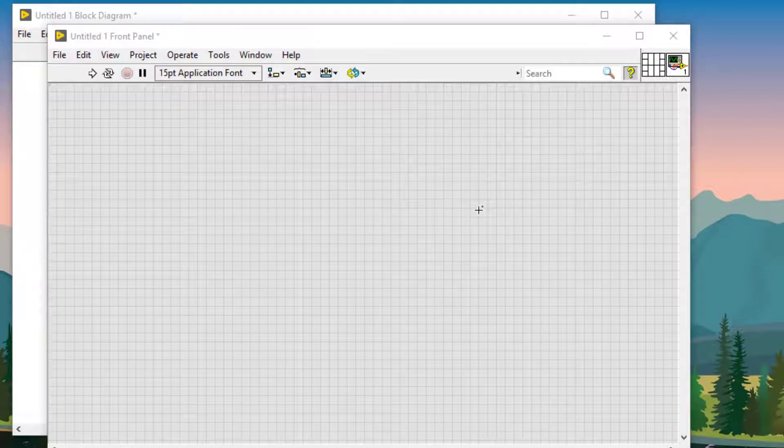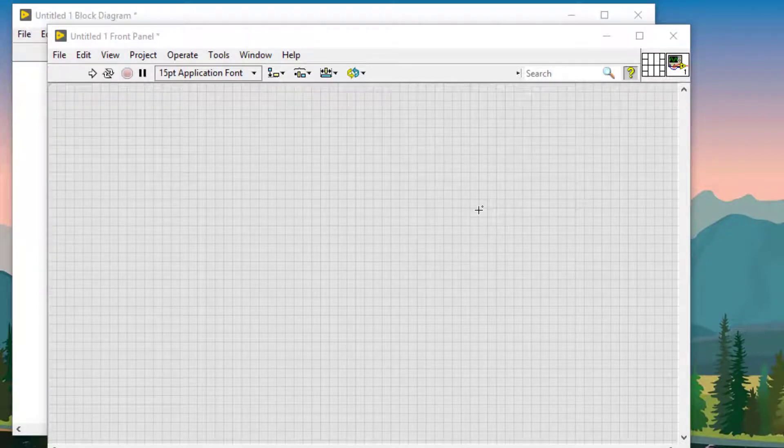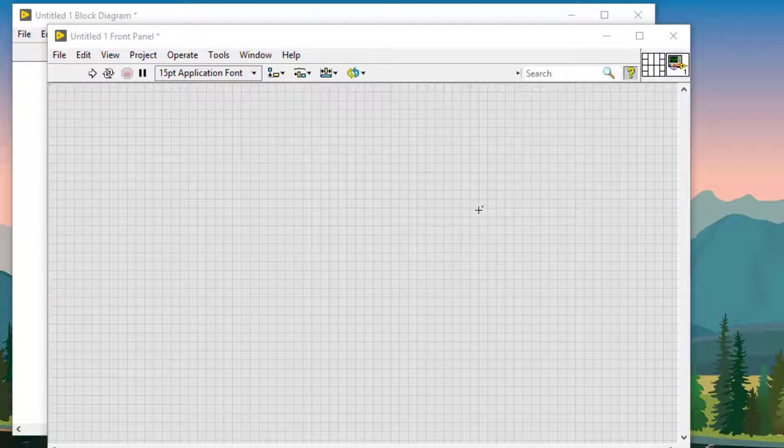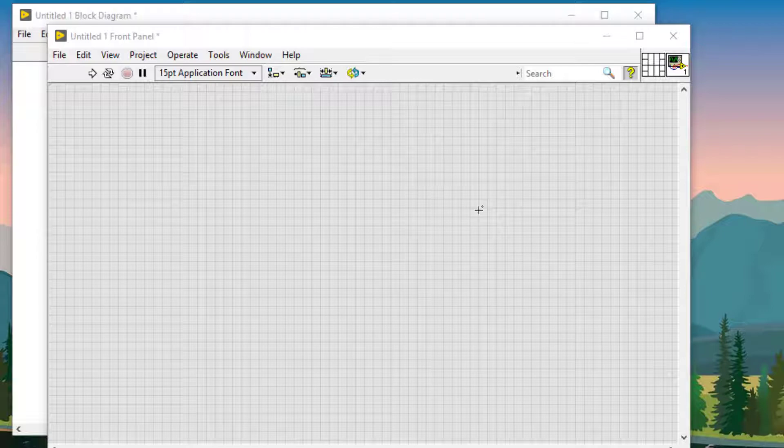We can convert .NET controls to custom controls and then add them to a palette. Note that creating and communicating with .NET objects in LabVIEW requires the .NET CLR4 that installs with LabVIEW.